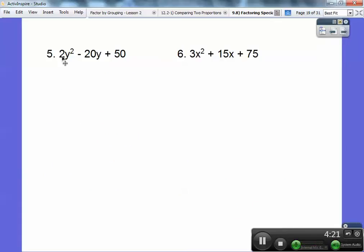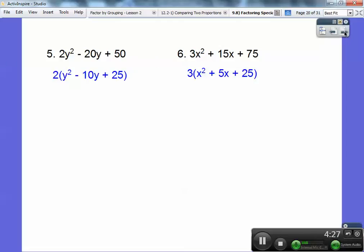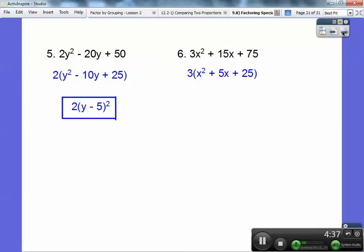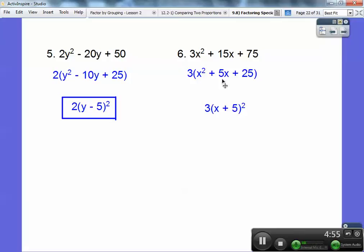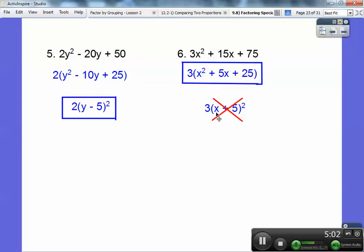I'm going to GCF a 2 out first here, and over here I'm going to GCF a 3 out first. And by golly, we have perfect square trinomials. Square root of that's y, square root of that's 5, minus sign — so (y − 5)² goes right there with the 2. Over here, square root of that's x, square root of that's 5. Let's multiply those: y times −5 is −5y, doubled is −10y — good. Over here though, if I multiply those I get 5x, and doubled — nope, that's not it. That's all I can do — just pull that 3 out. So be careful: if the middle term isn't double, then it doesn't factor. It has to be double. So if it's perfect square, perfect square, it goes binomial squared — but check it, make sure it's double.